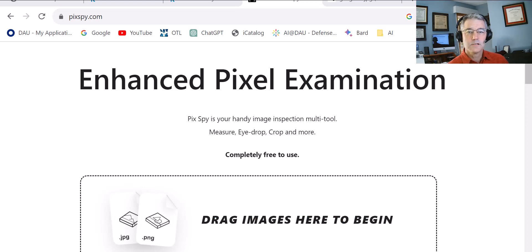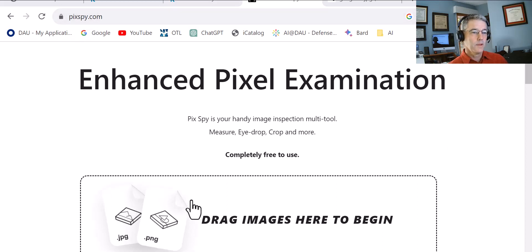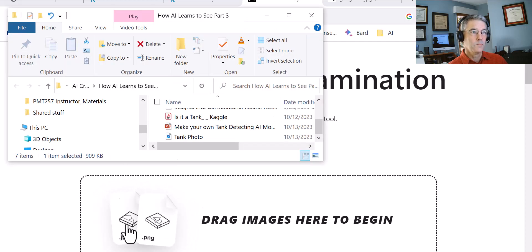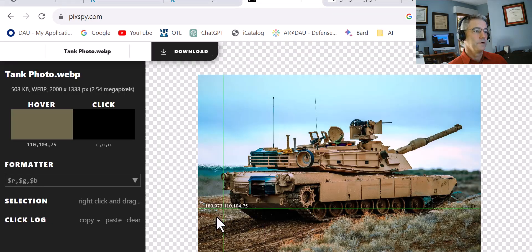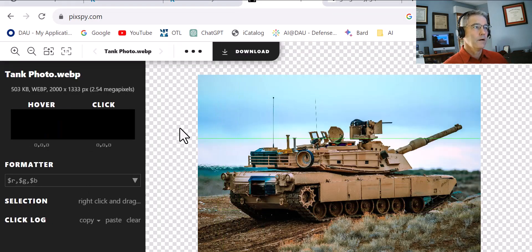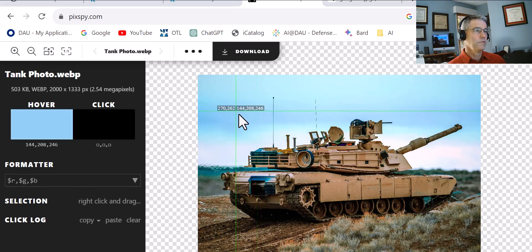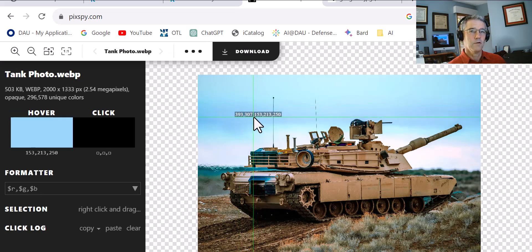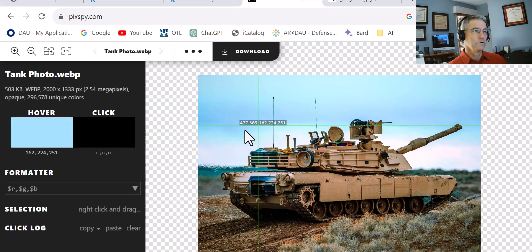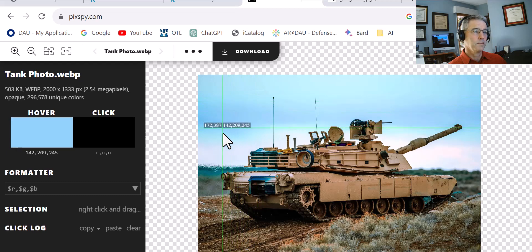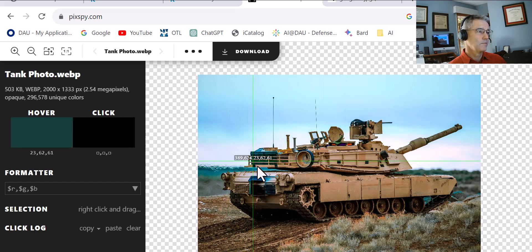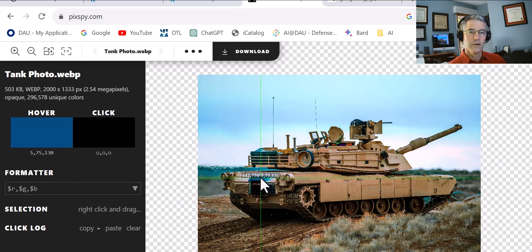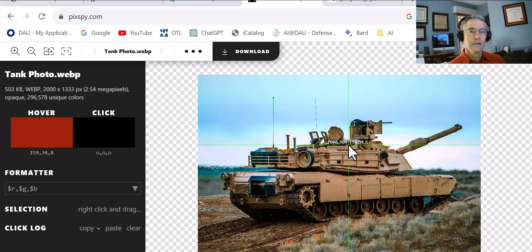Thanks to Jeremy Howard, I found this wonderful little website called pixby.com, P-I-X-S-P-Y.com. If you go to this website and drag a photo in, I'm going to drag a picture of a tank, and then it brings it up and it'll show you if you move your cursor around. It'll show you the red, green, and the blue values of each one of those little sets of pixels. For every location here, there's three sets of pixels: red, green, and blue. And you can see the values here. So if I put it over a very blue area, you can see the blue at the very end is the highest number.